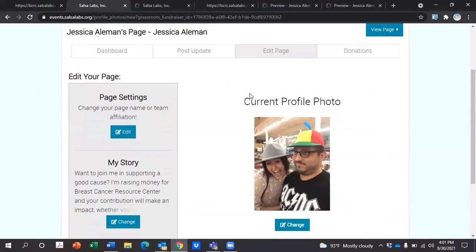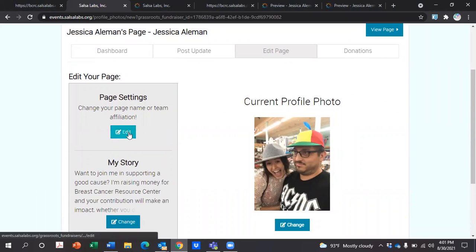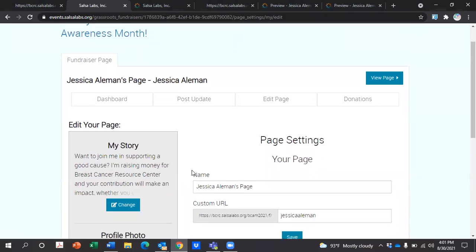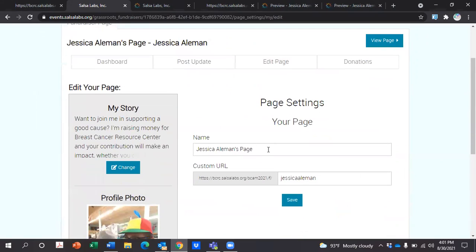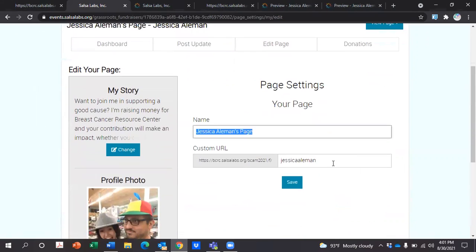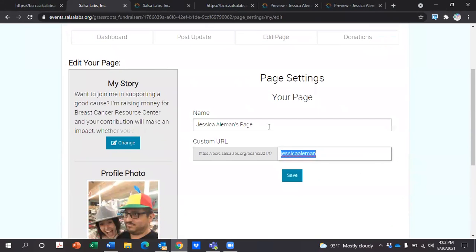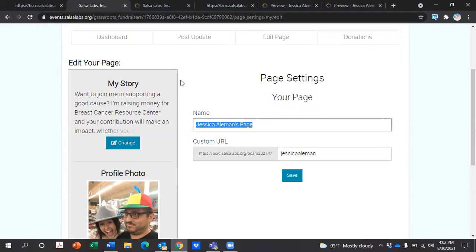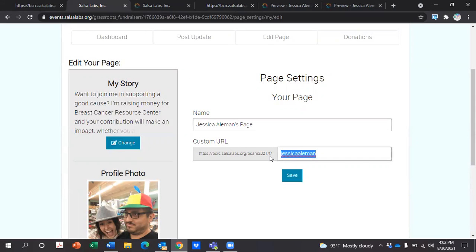You can also edit your page. Simply hit 'Edit Page Settings' and you'll be able to edit your page name and even the URL. So if you have a fundraiser that's specifically, say, for a lemonade stand, you could type in something like 'fundraiser for Breast Cancer Awareness Month with a lemonade stand' to customize it.